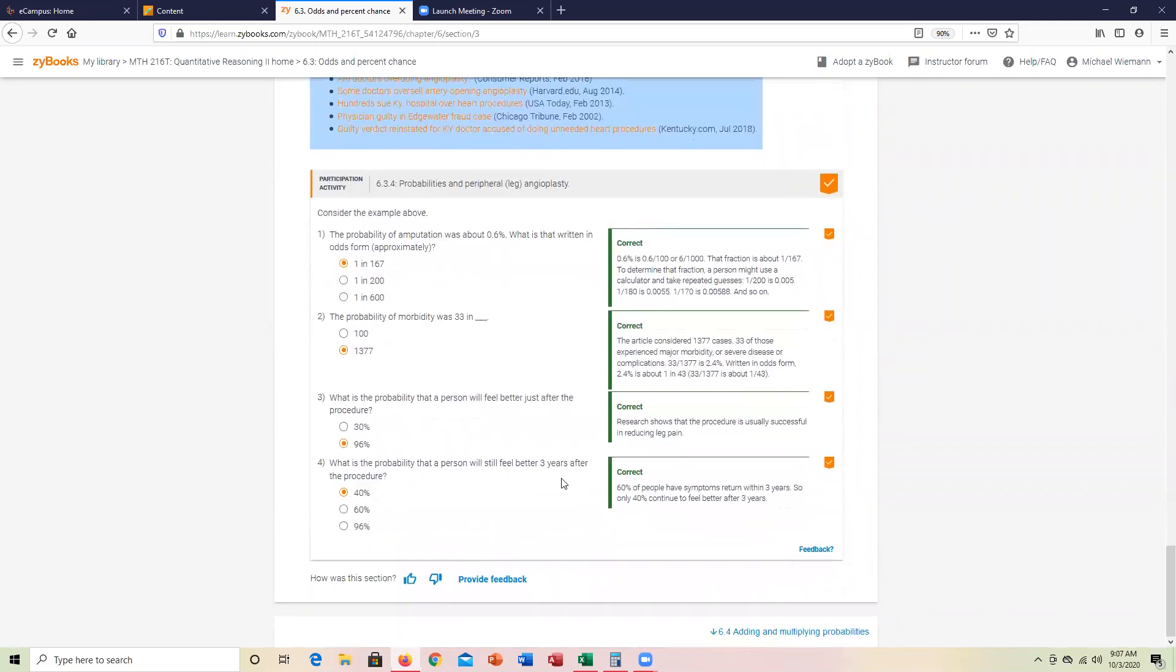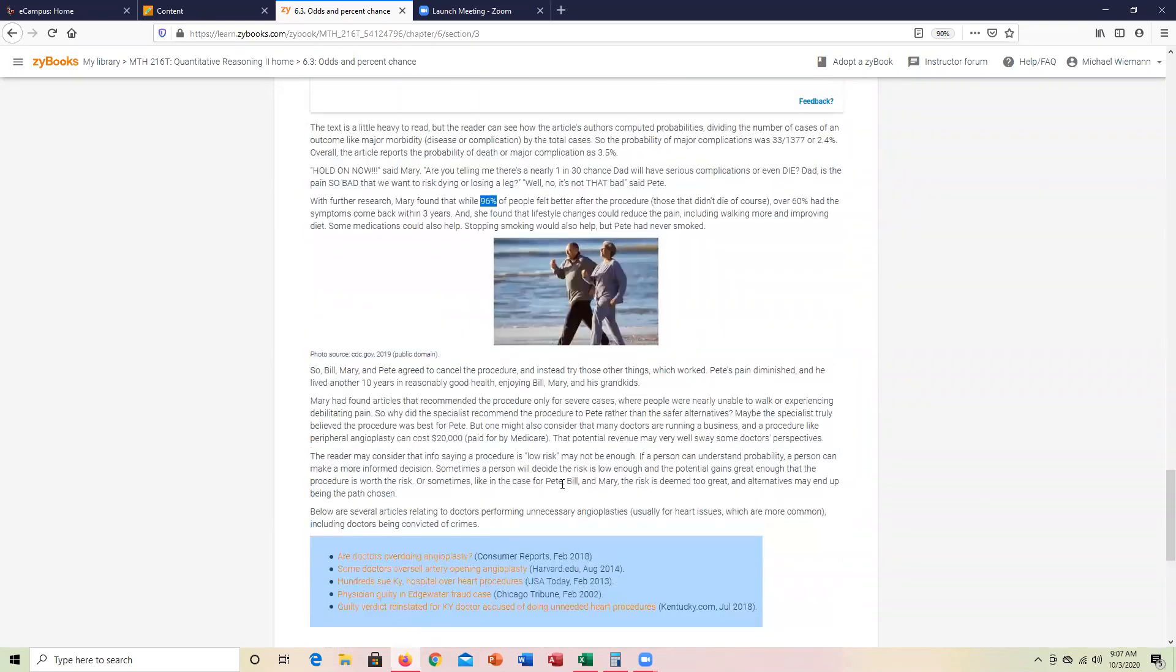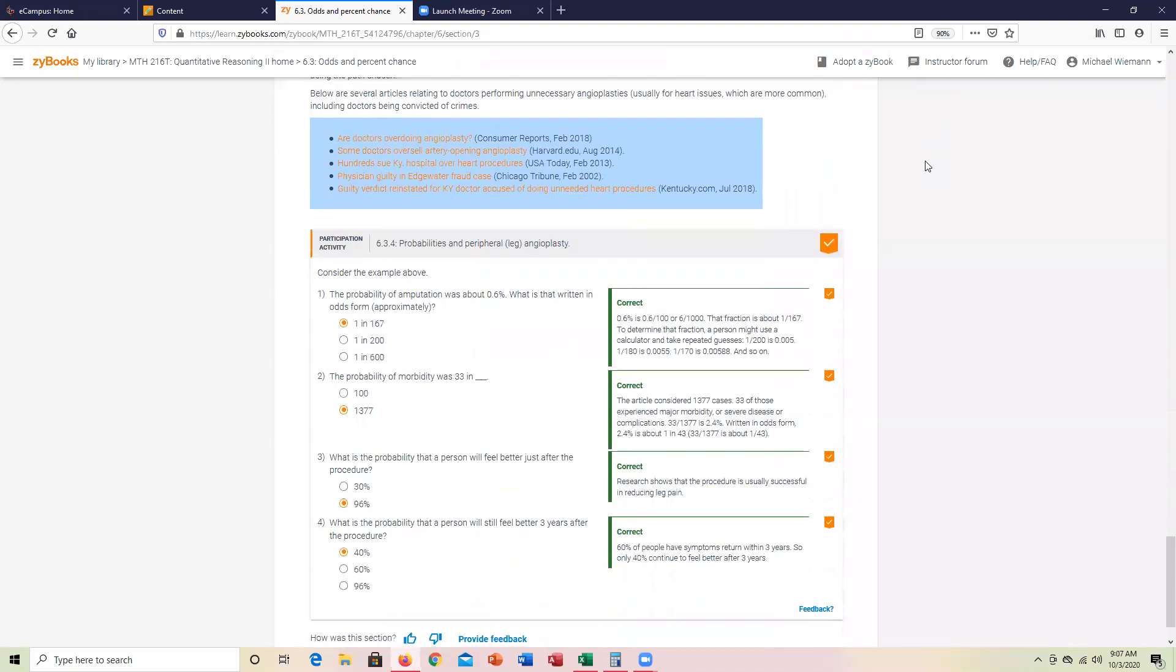And then the last thing, three years after the procedure, over 60% had symptoms coming back. If you take 100 minus 60, that's where the 40 comes from. So still feeling better would be the complement—100 minus 60 gives you 40. That completes the demonstration of this participation activity. Thanks.